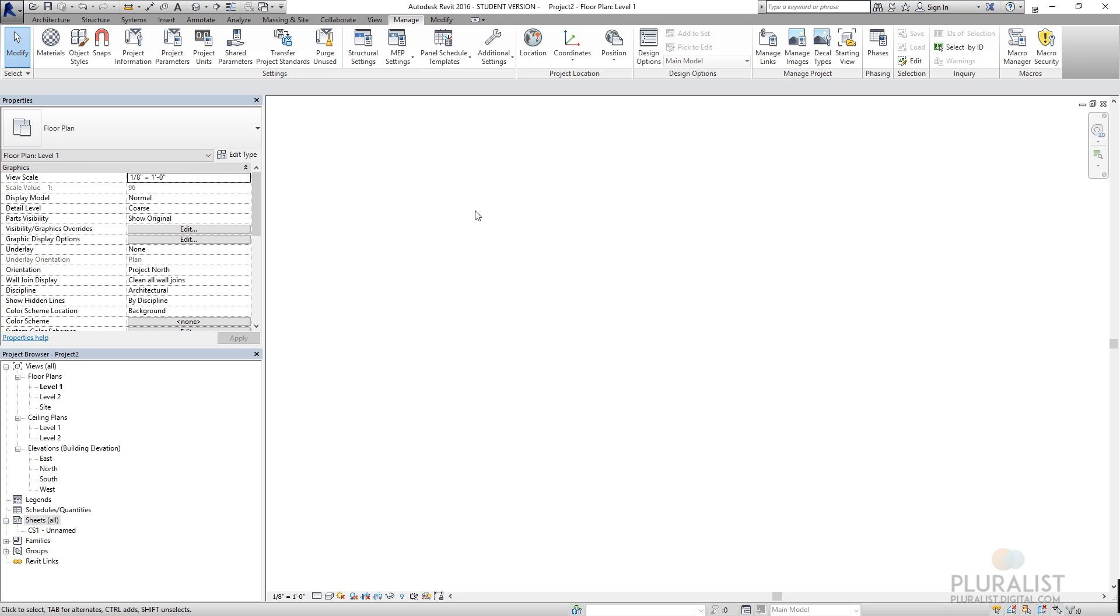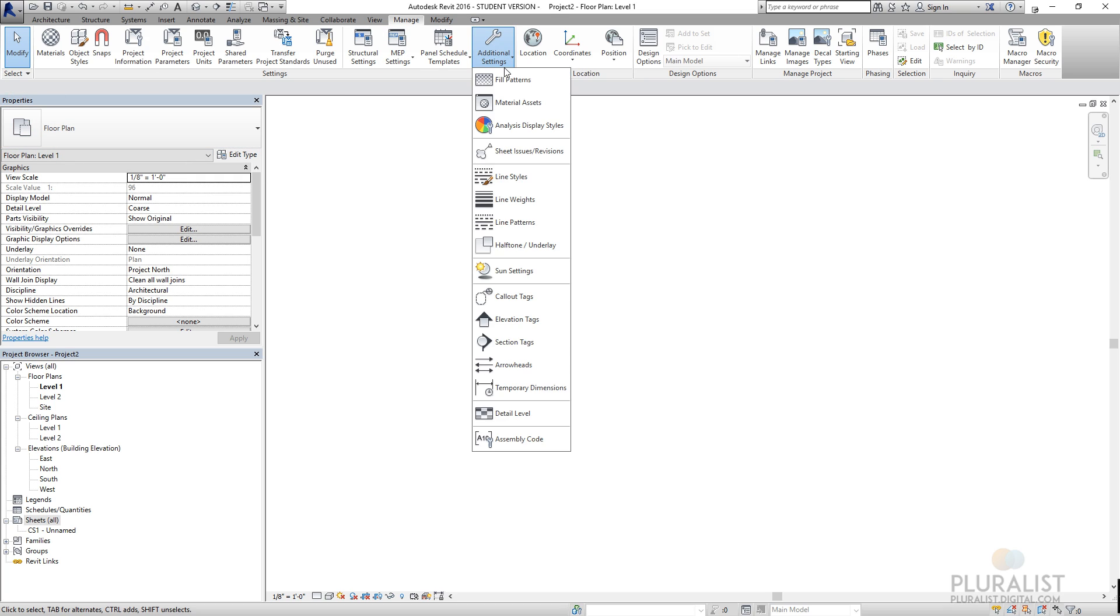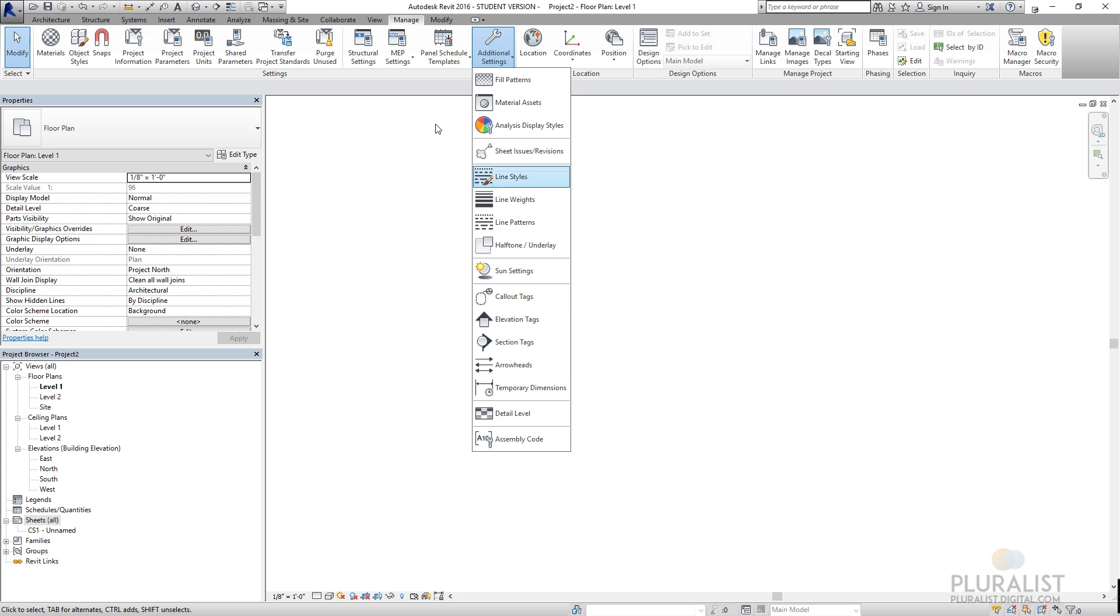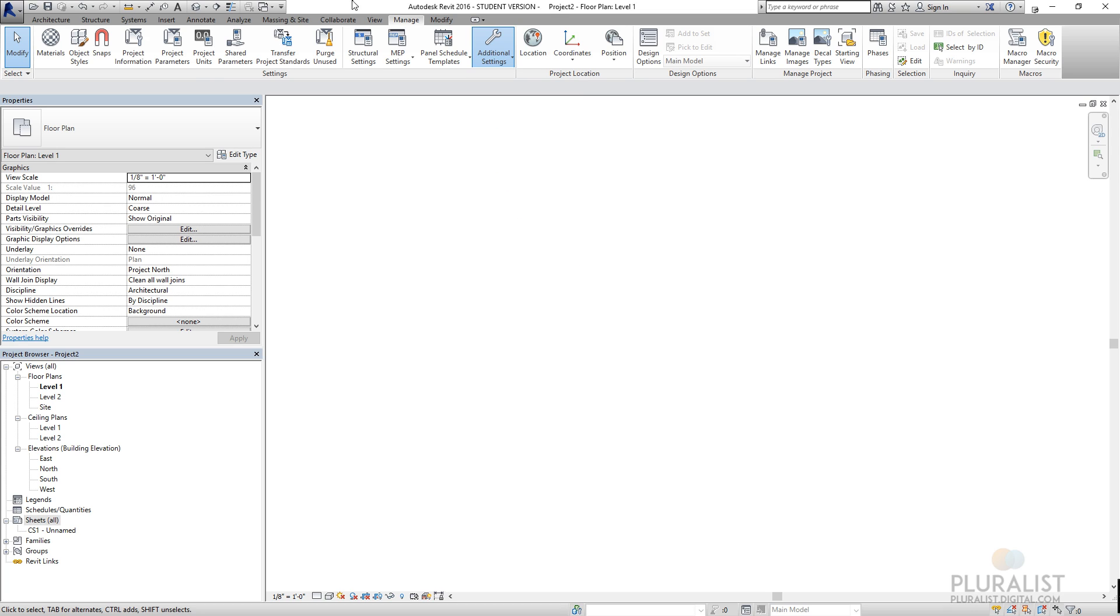Under manage, some of this is the under the hood stuff of Revit. Under additional settings here, you can see I can control line weights and line styles, the way my elevation tags and callout tags look.